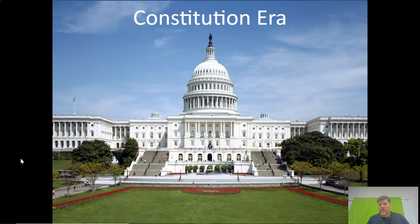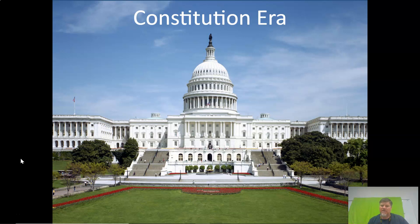Hello Warhawks. We're going to review the Constitution era and some of the key facts. We're just hitting the main points — not every detail about the Constitution, but the main points that are most tested and most likely to appear on the STAR test. It's going to move kind of quick, but there's a lot of information here.